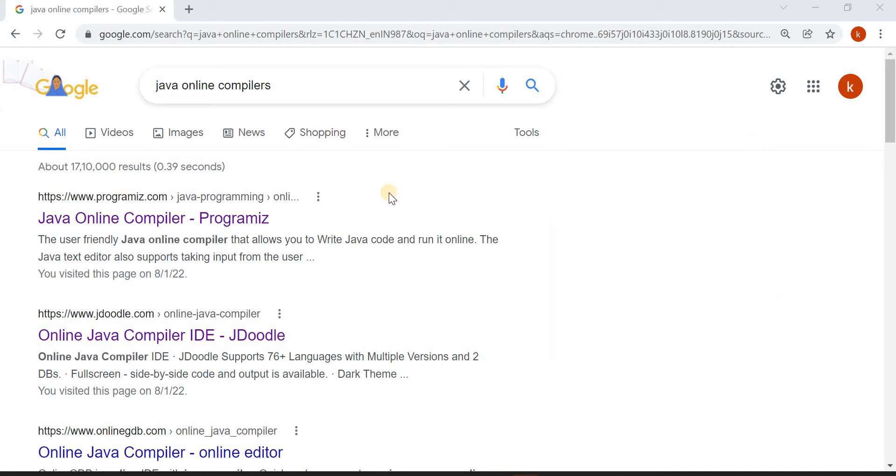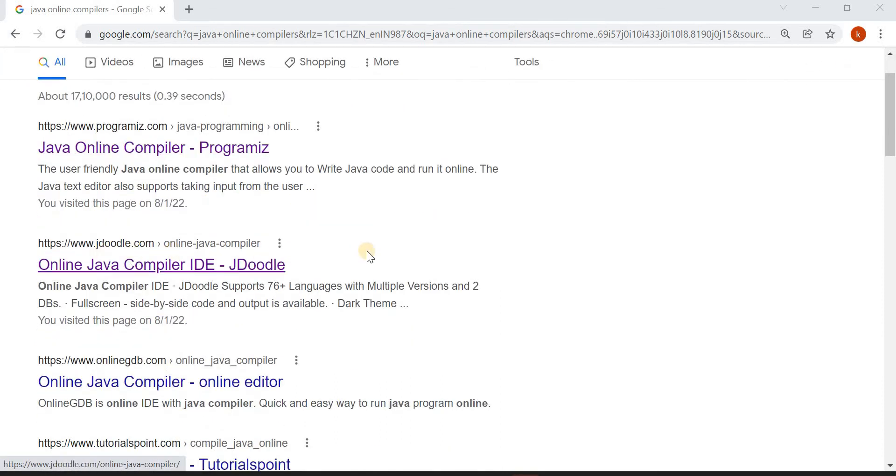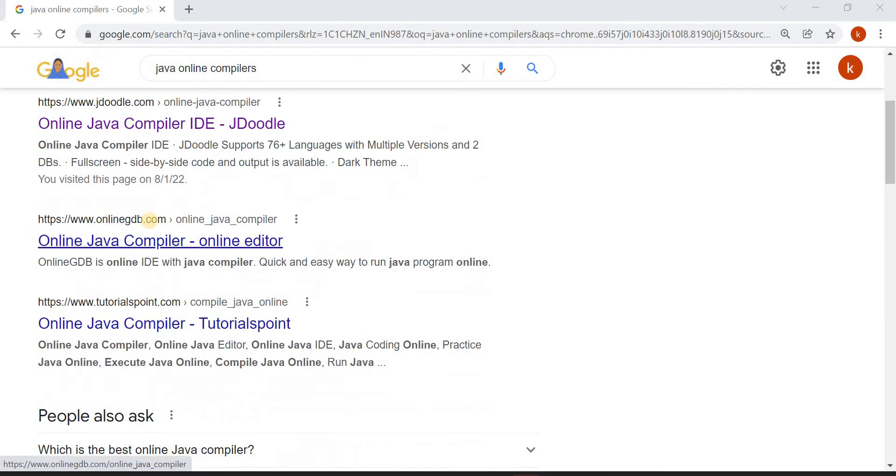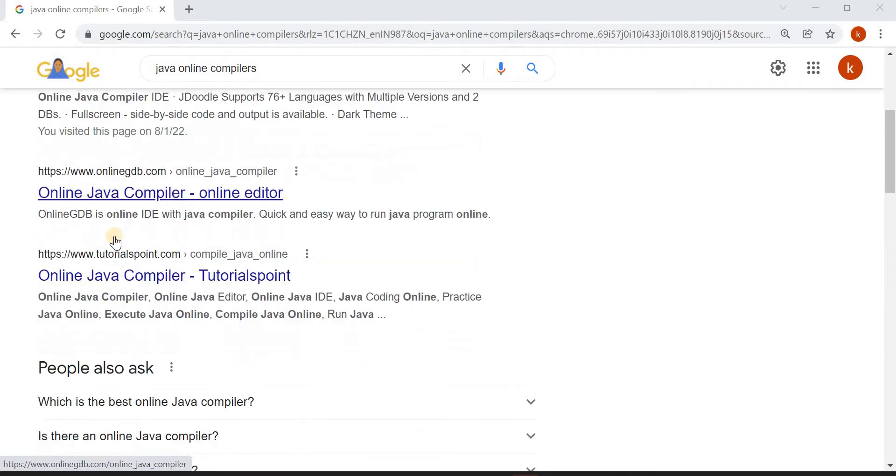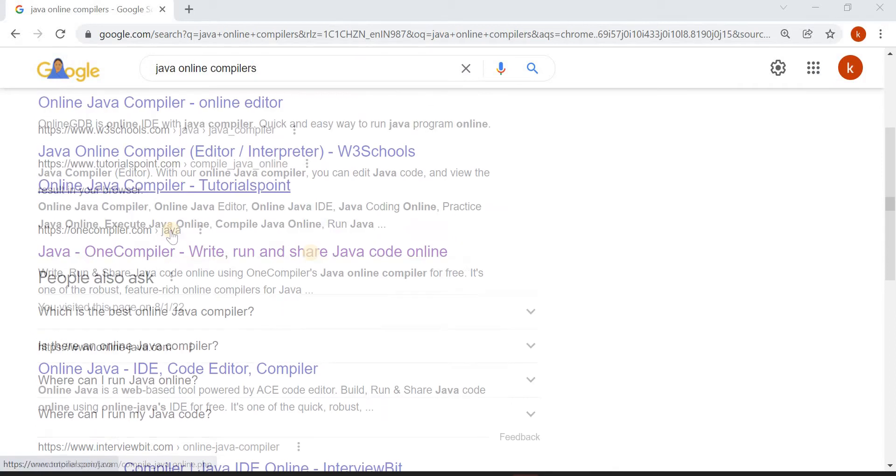So let's start. Open any browser and type Java online compilers. You will get so many Java online compilers like Programiz, JDoodle, Online GDB, TutorialsPoint.